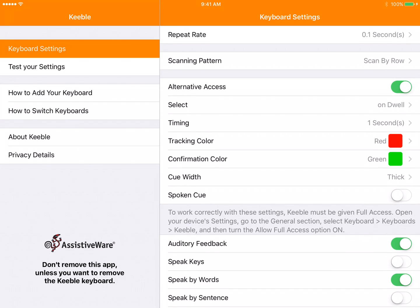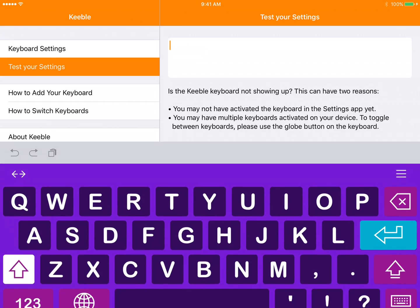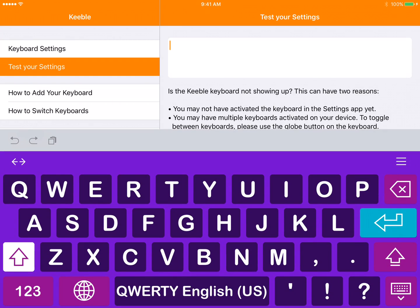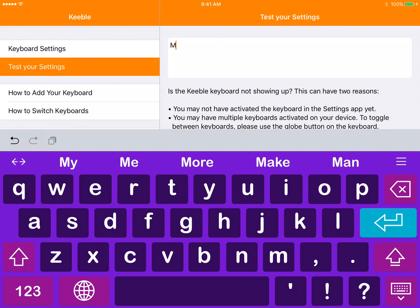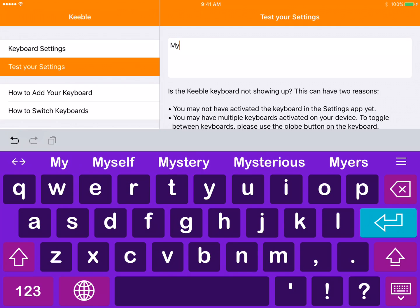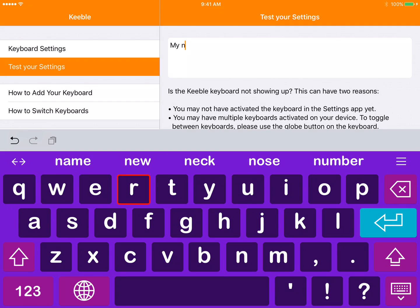This allows you to select on dwell or to select on release. If the student can pick their hand up but has a hard time putting their finger down right on the first correct key, select on release can be good. This means I can put my finger down anywhere and wherever I pick my finger up, that's the one that is selected.